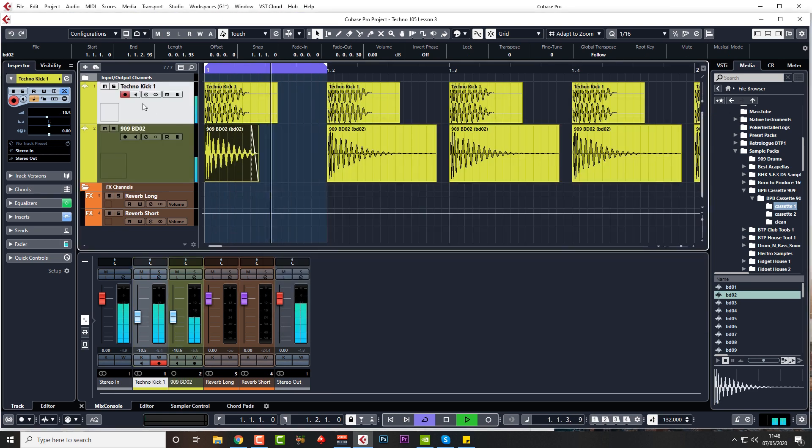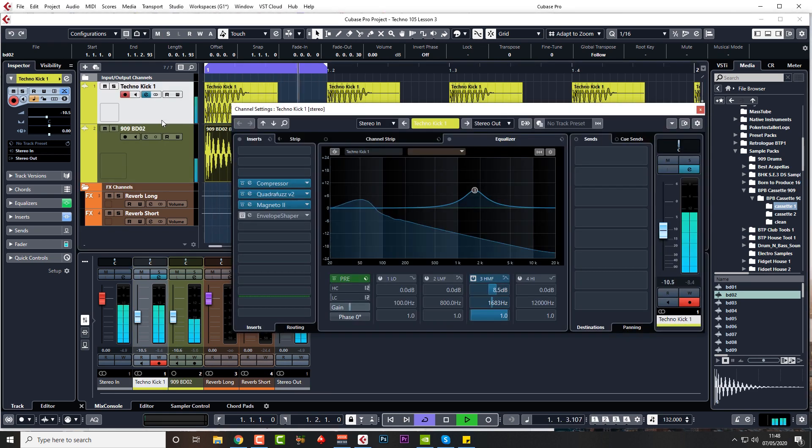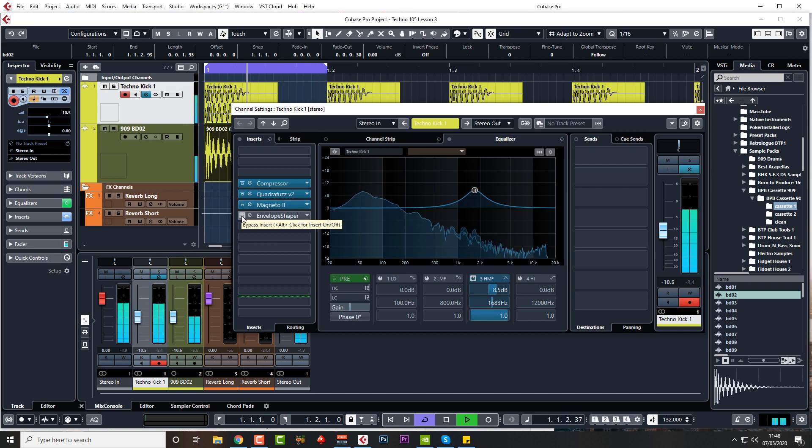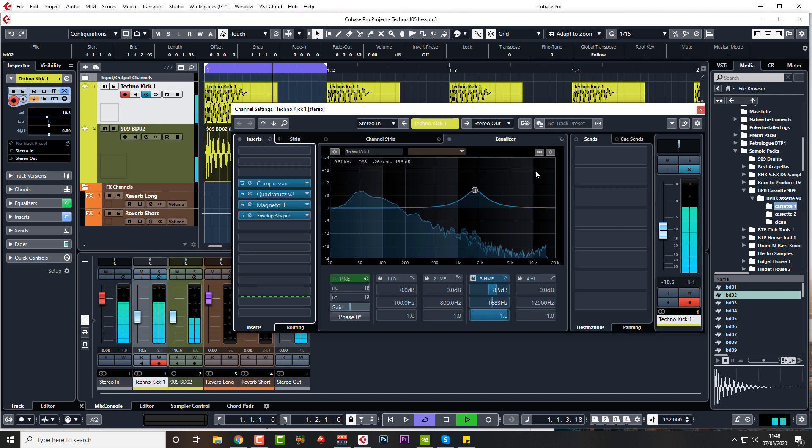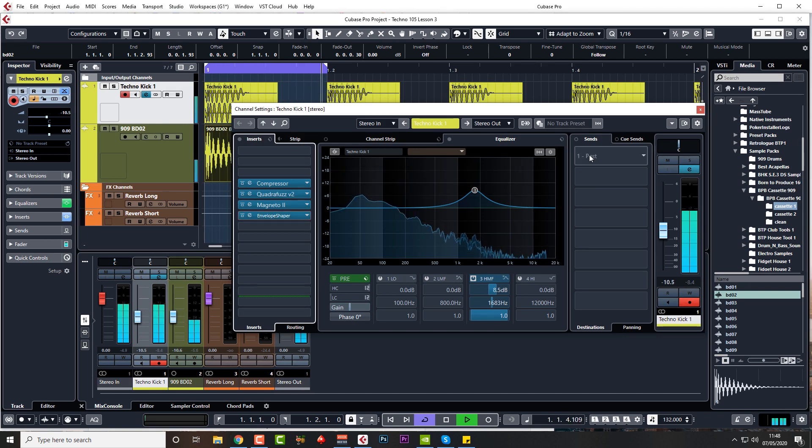Let's go back, see if we can... this envelope shaper makes any difference. Yeah, what does add a little bit of attack.